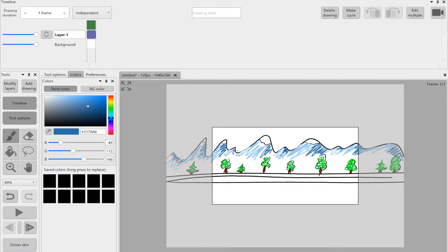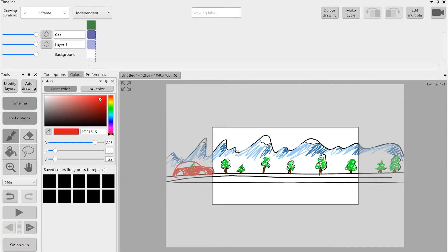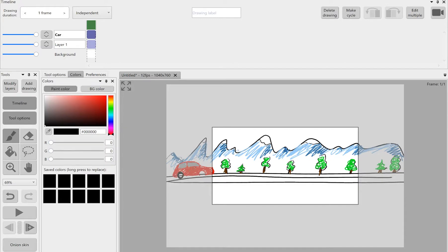After I'm done with the background I'm going to draw a little red car and I'm going to have it move across the picture using Cycles. If you're not familiar with Cycles in this program I have a separate video where I explain how to use them.